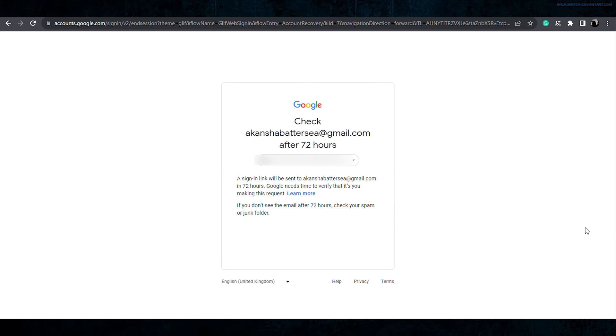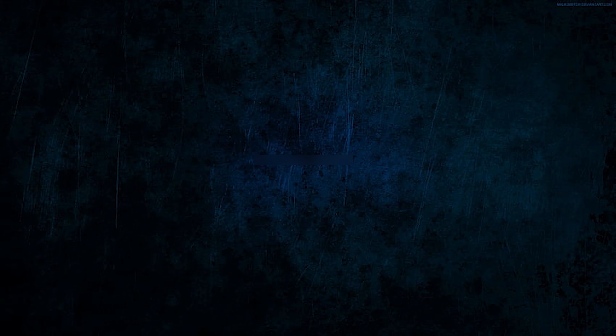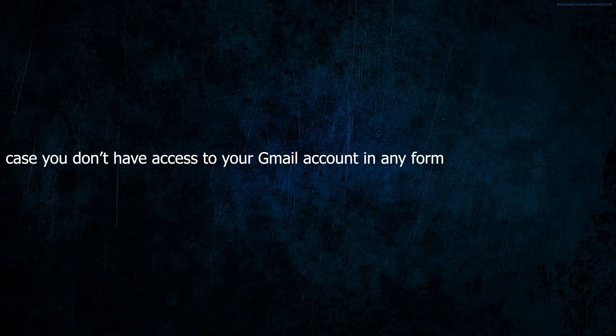After this, Google will send a sign-in link to my same Gmail account, through which I can log in to my account.